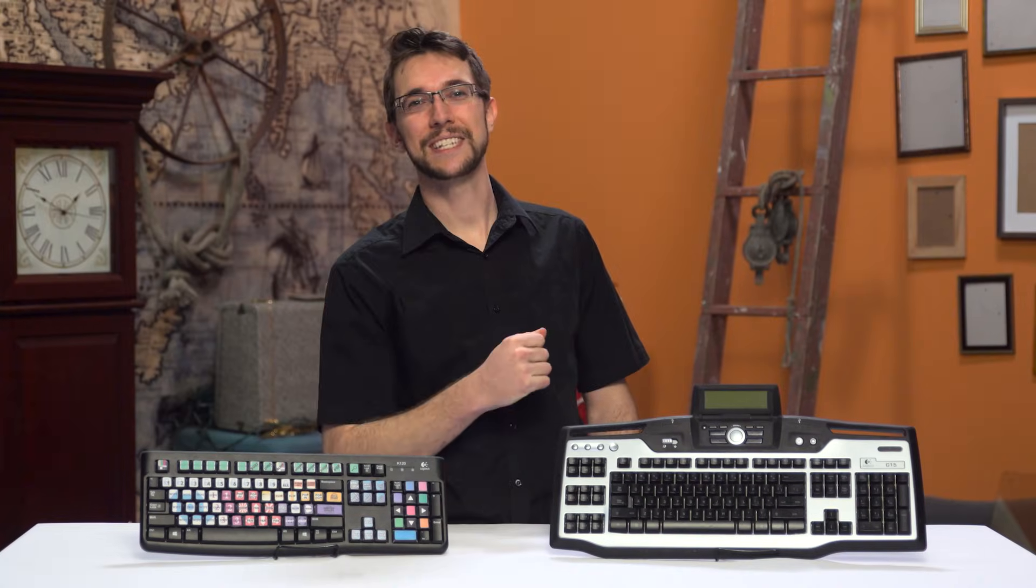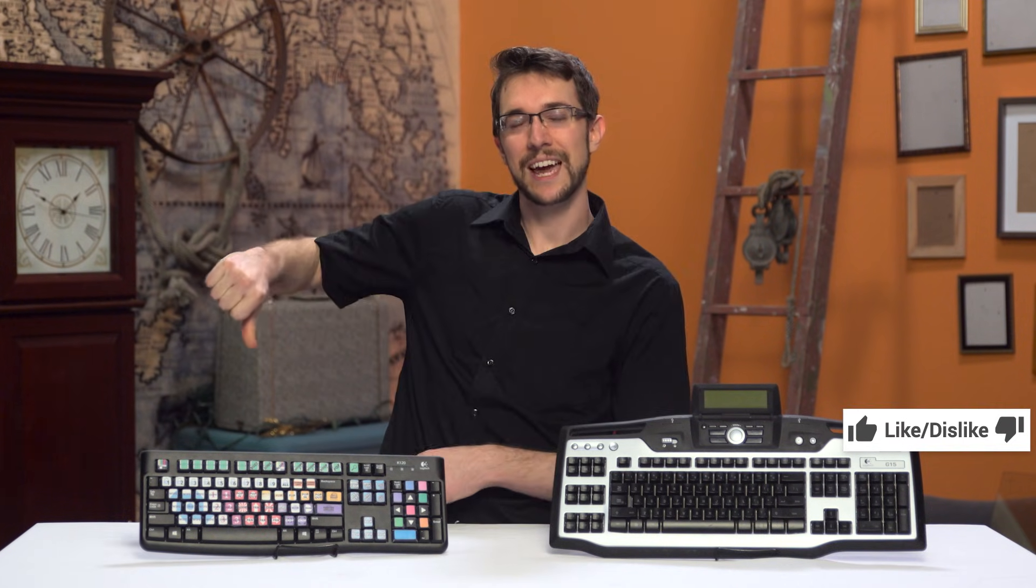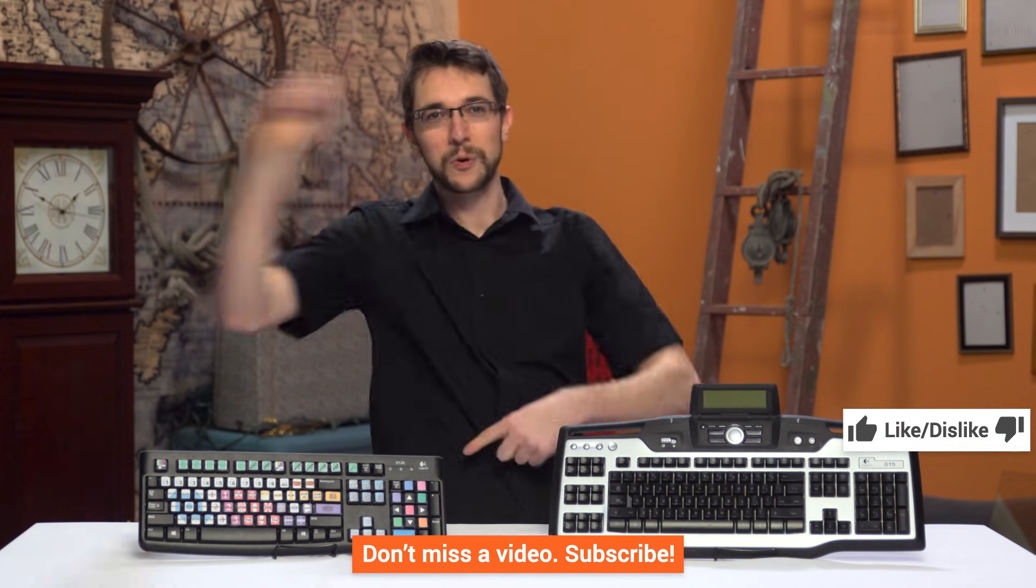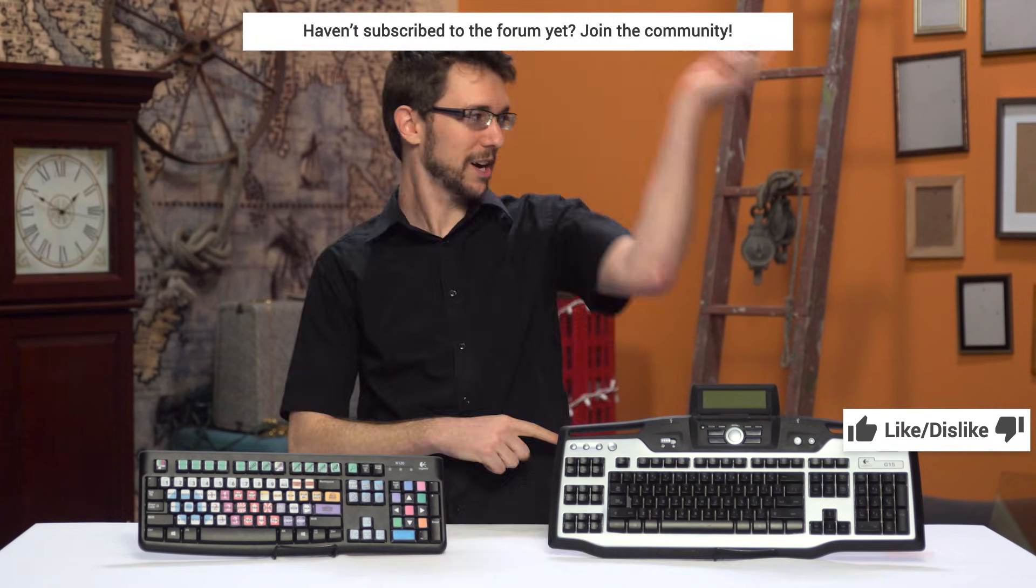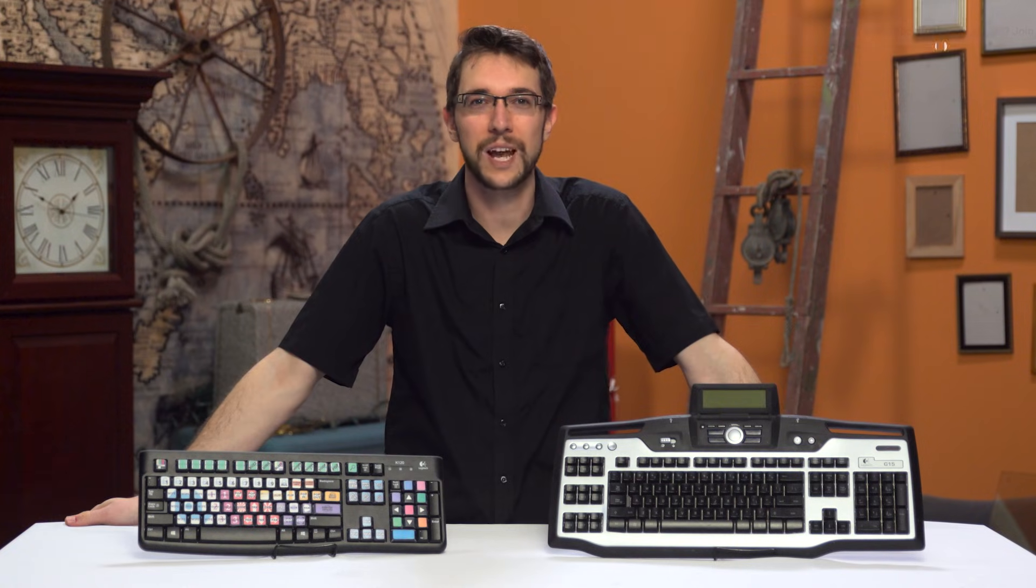Thanks for watching, guys. Give the video a like or a dislike. Get subscribed. Join the forum and talk about LuaMacros or whatever.